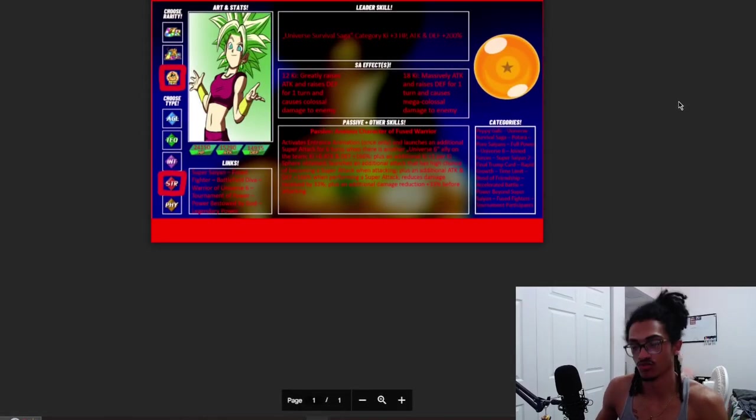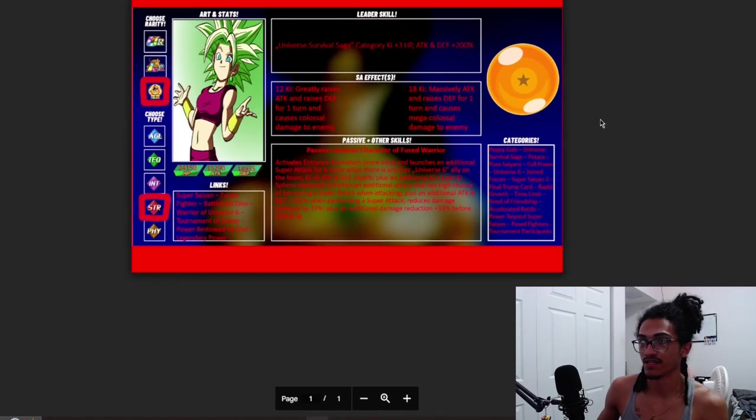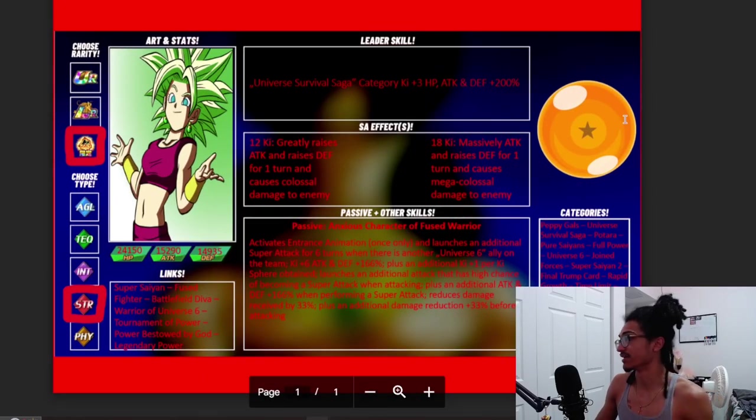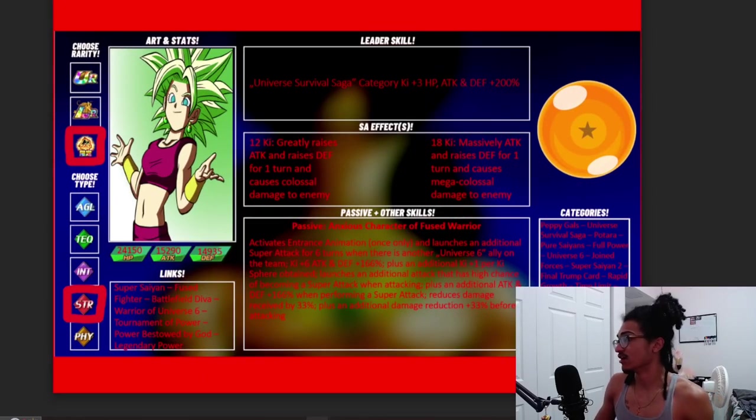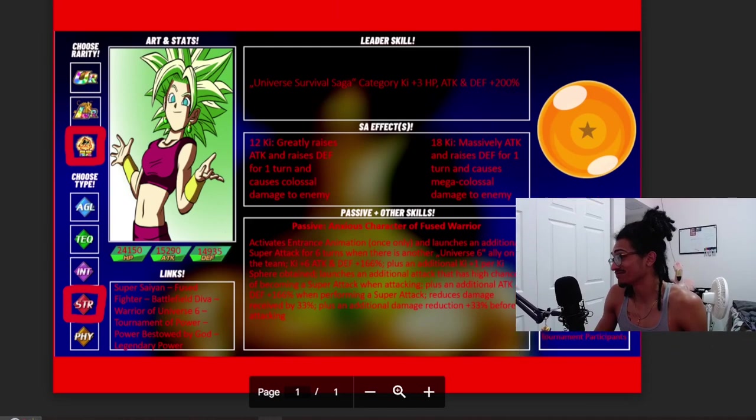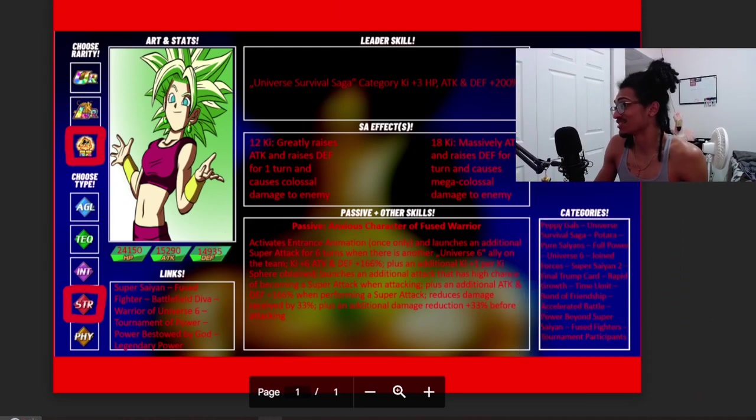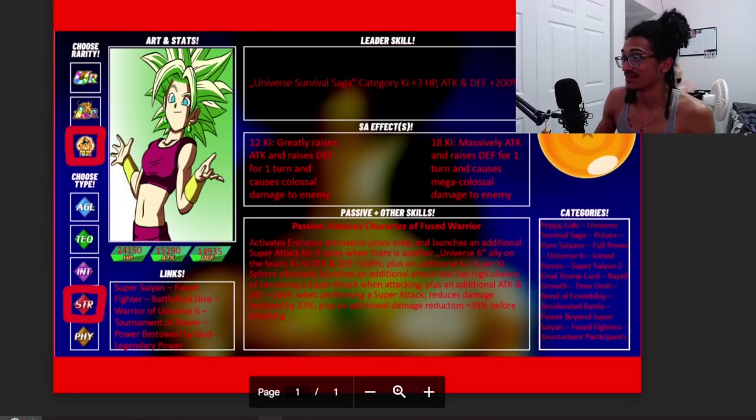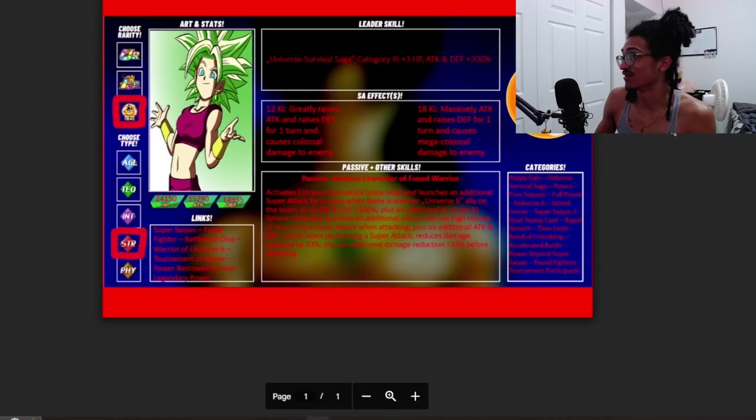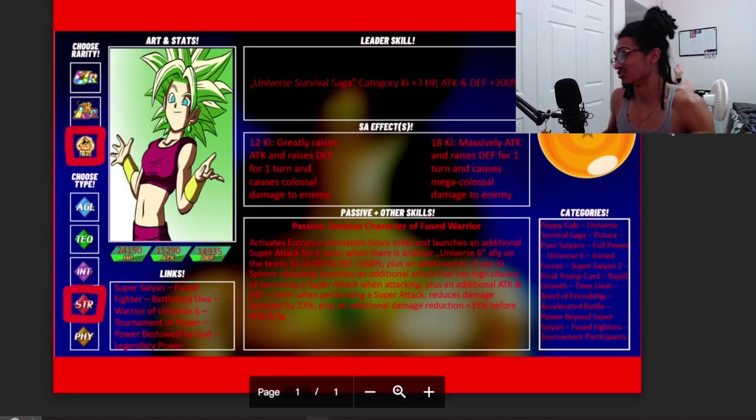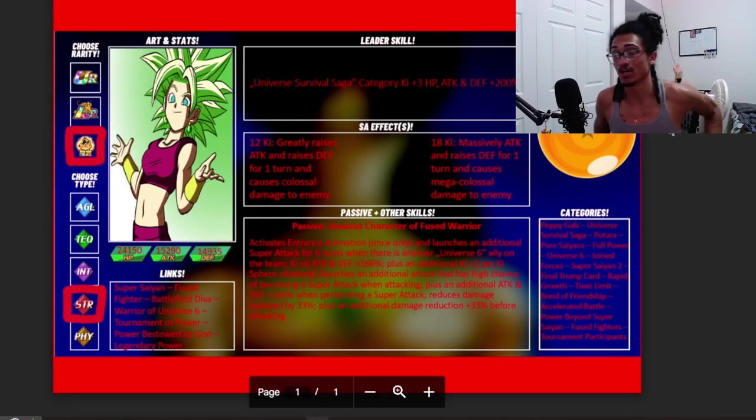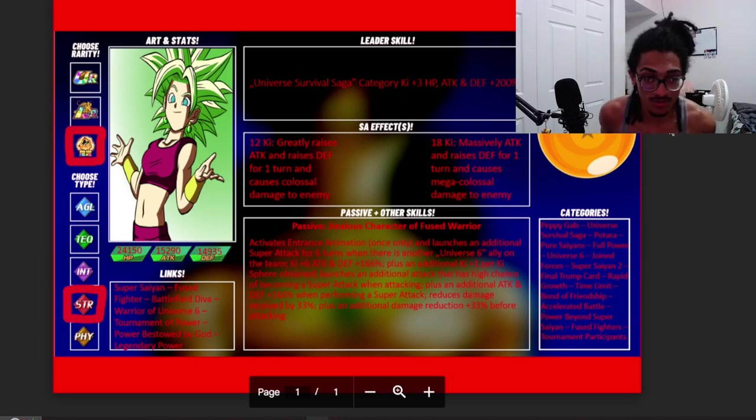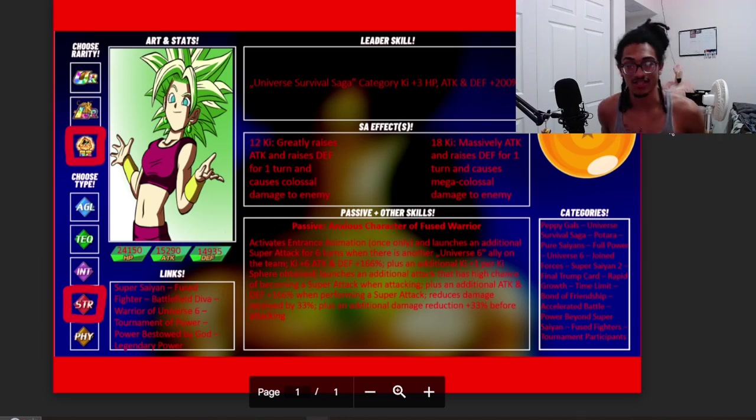All right, so it is an LR Super Saiyan 2 Kefla right over here. I do got to go ahead and zoom in. Let me not forget to write his name and star it when I get a chance. I'm gonna zoom in a tad bit so you guys can see.